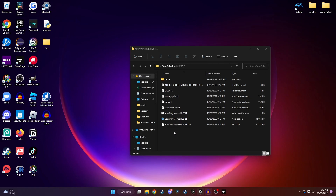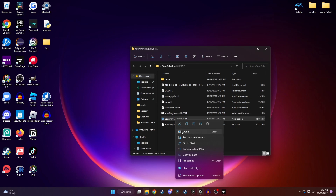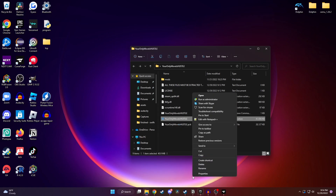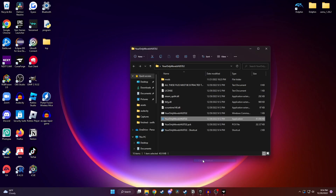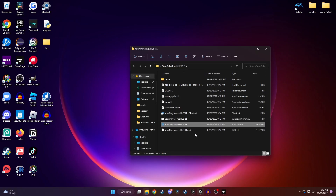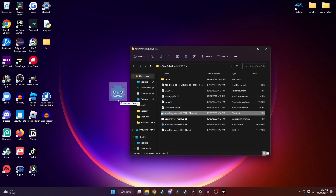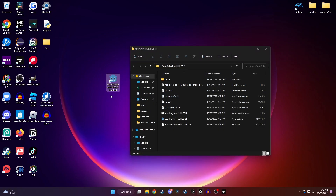So if you don't want to have to open up this folder every time you want to play the game, what you could do is make a shortcut. To do that, all you've got to do is right-click on the application, go to the bottom and click on Show More Options, and then click on Create Shortcut. And now if you want to, you can drag this Your Only Move is Hustle shortcut out to your desktop.